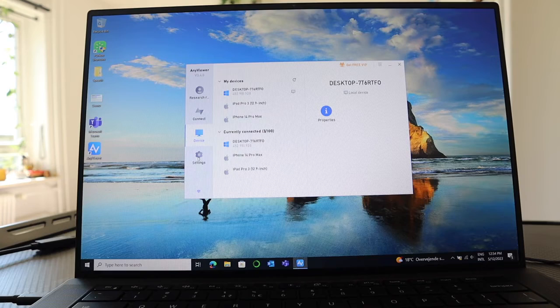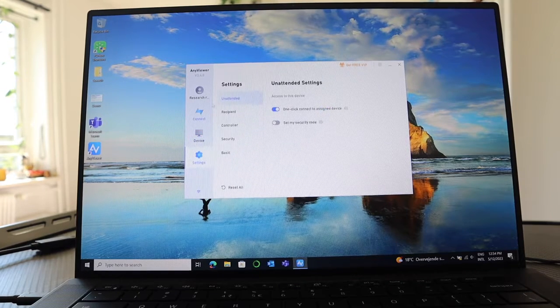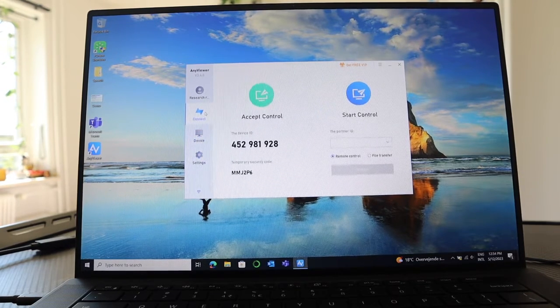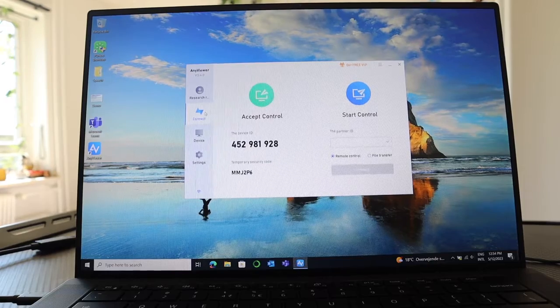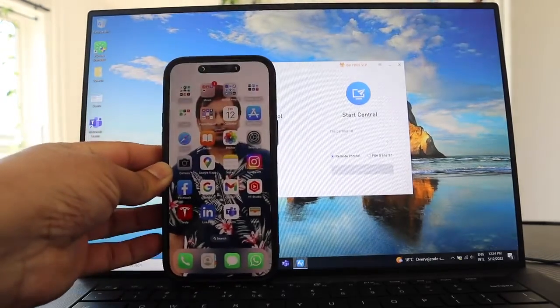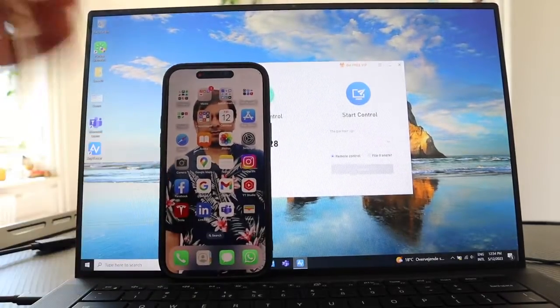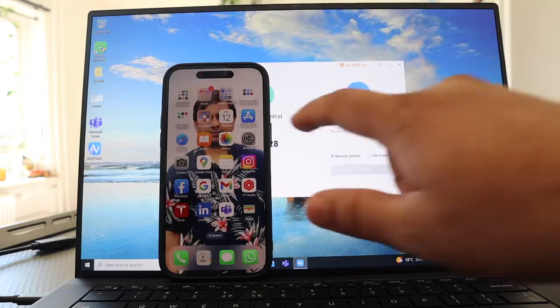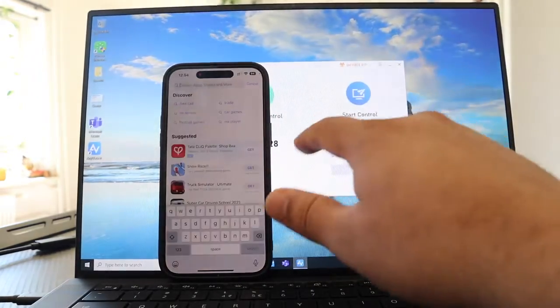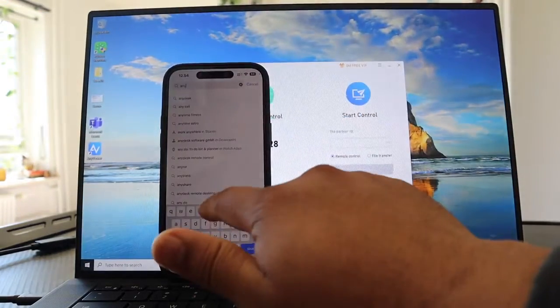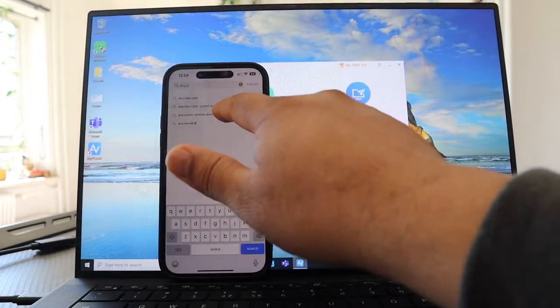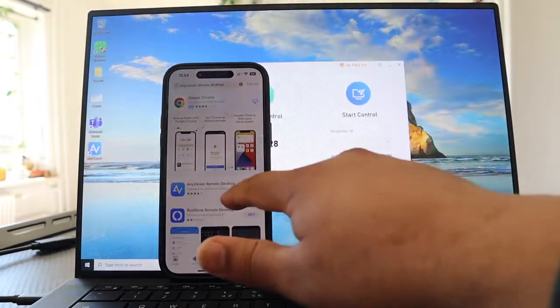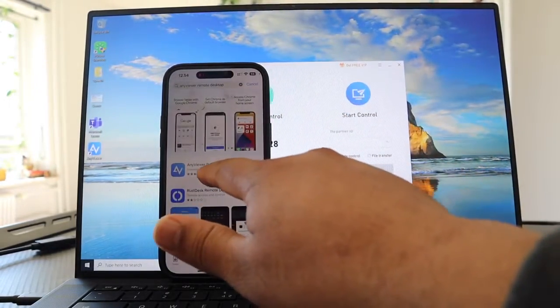I want to connect now using my iPhone. Look at this, here is my iPhone. Now I just simply install the software here also. Again I type here the same: AnyViewer remote. Look at this, here I already installed this one: AnyViewer Remote Desktop.